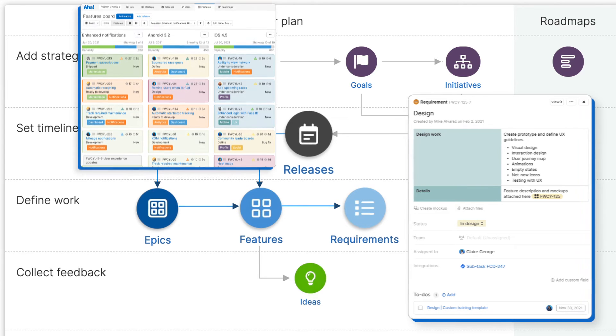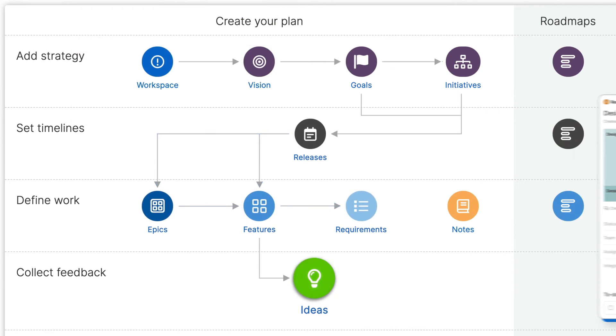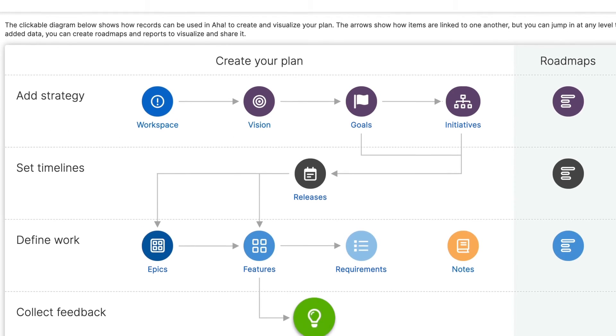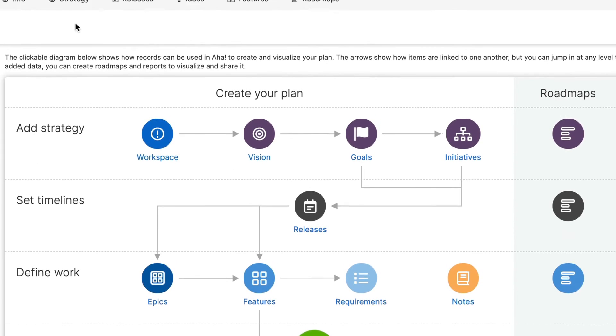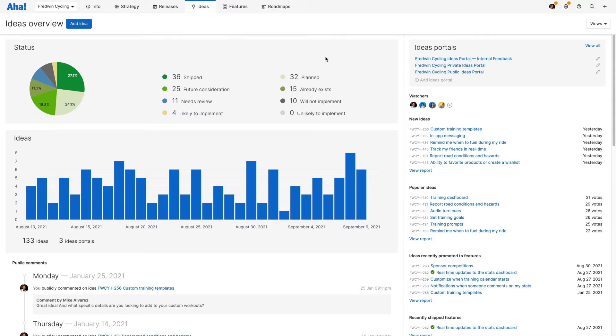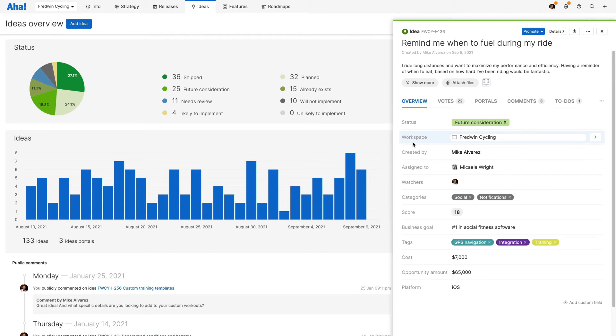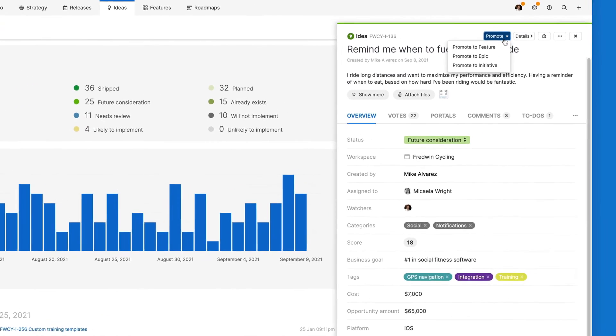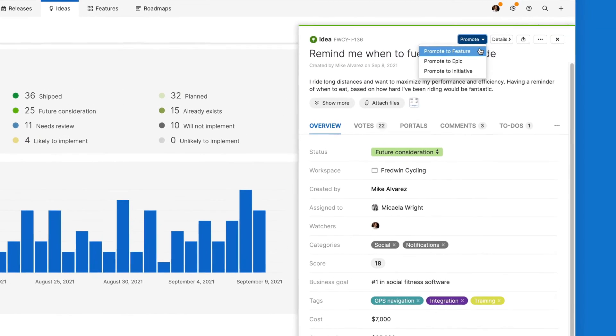Finally, let's talk about ideas. Idea management is a powerful way to capture customer feedback and requests. An idea is a potential feature that is not yet prioritized on your roadmap.